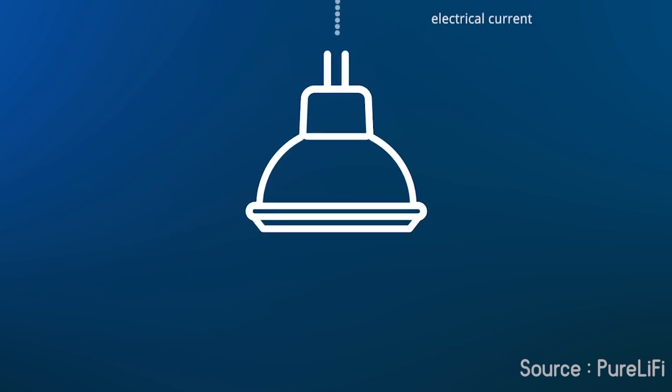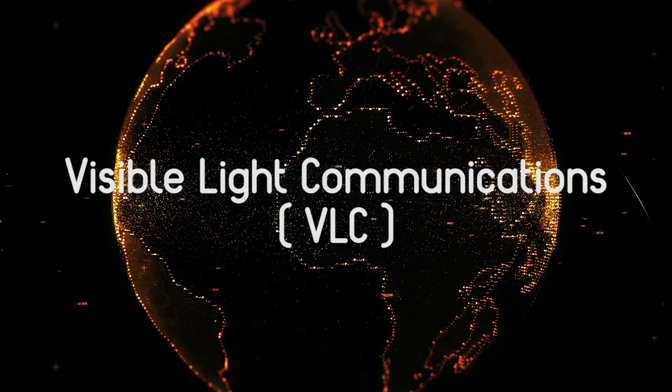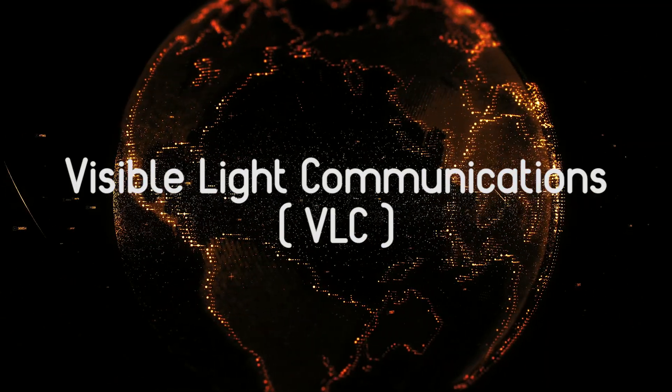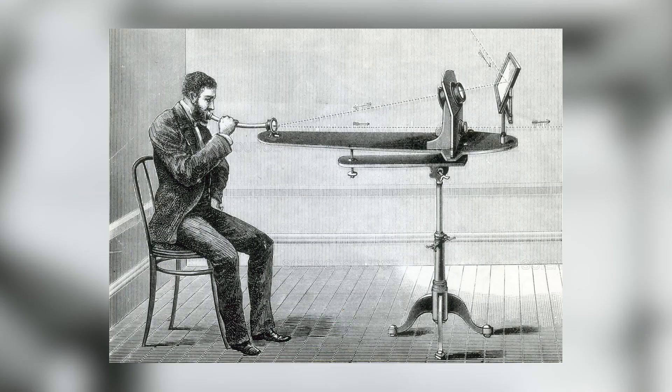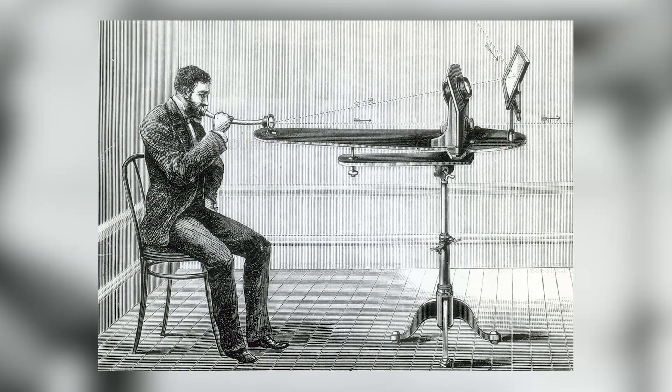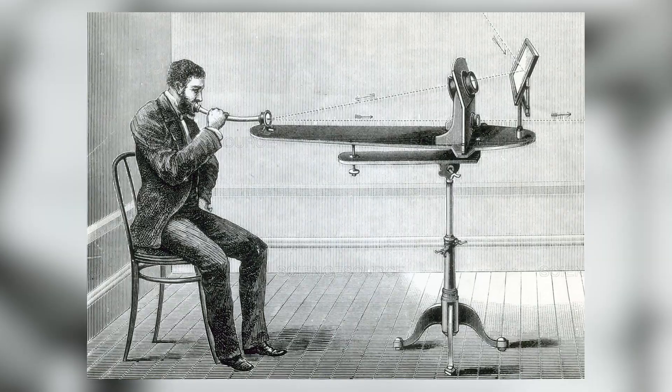VLC is not newly introduced. Actually, Alexander Graham Bell may be better known as the person who invented VLC with the first practical telephone known as the photophone. This photophone used the transmission of human speech on a beam of light.